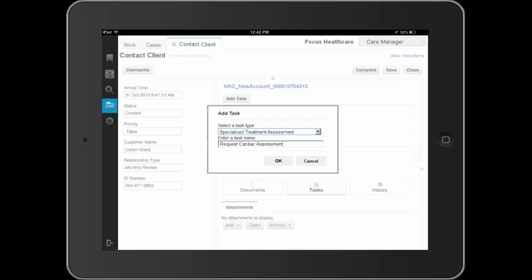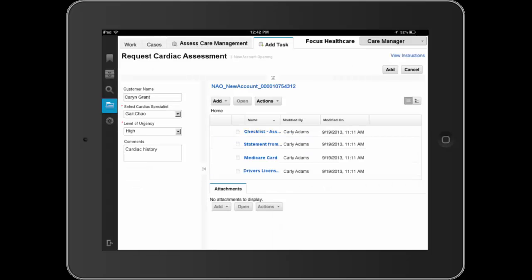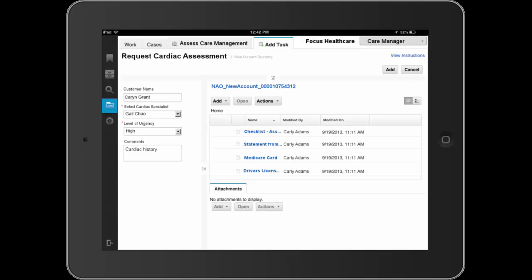Dave has completed his review of the cardiac assessment process guidelines and proceeds to add a new ad hoc task to request a cardiac assessment. Dave completes processing of this new task, assigning it to a cardiac specialist, and adds this task to the case.